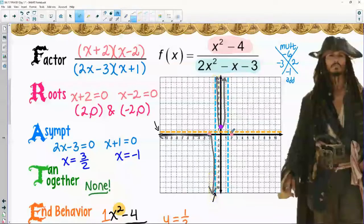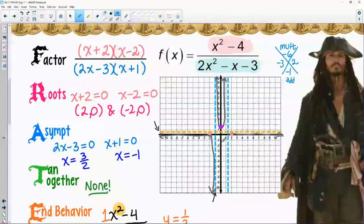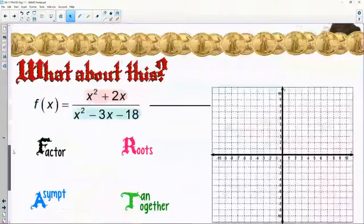The last piece: here's the root and here's the end behavior, so I have to go through there, touch the root, and get really close to that boundary point again.